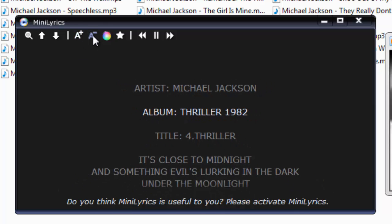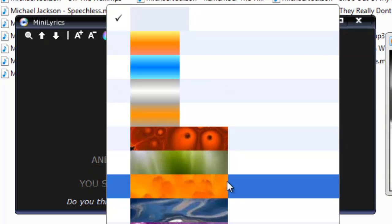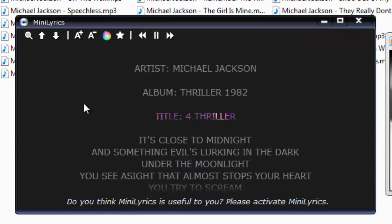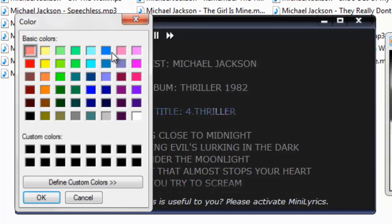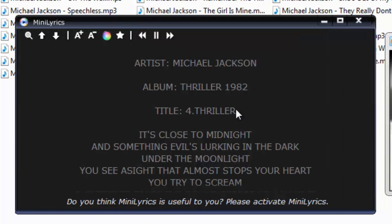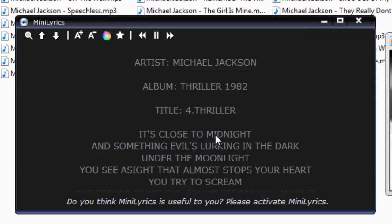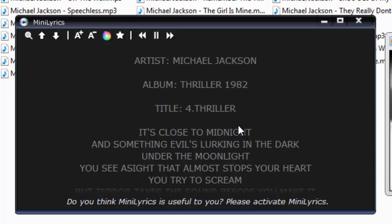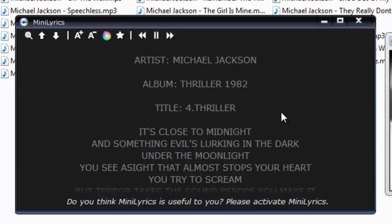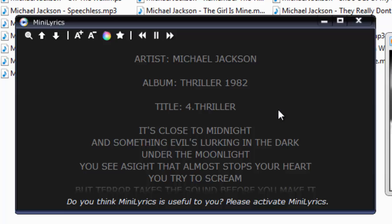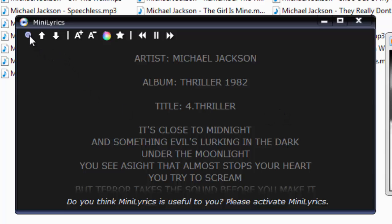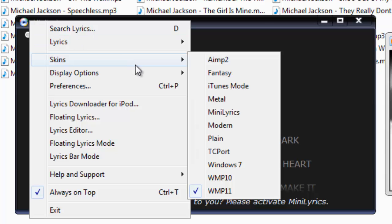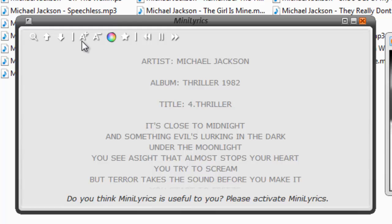You have so many options. You can make the text size bigger or smaller, you have a color change option, and you can add a highlight effect. There are also preset themes you can pick according to your Windows theme. You can right-click on the player, go to the Skins option, and choose a skin you like.